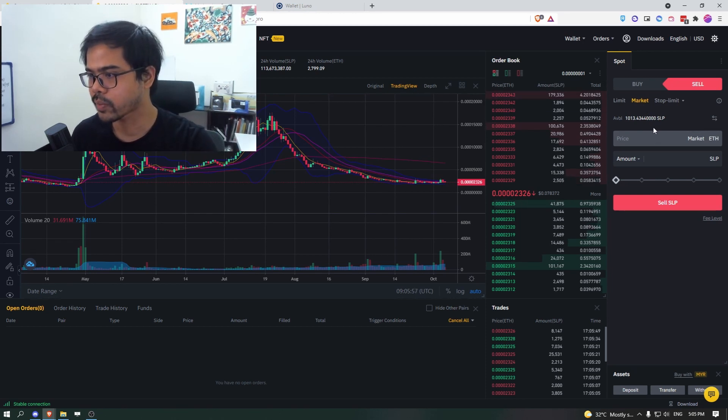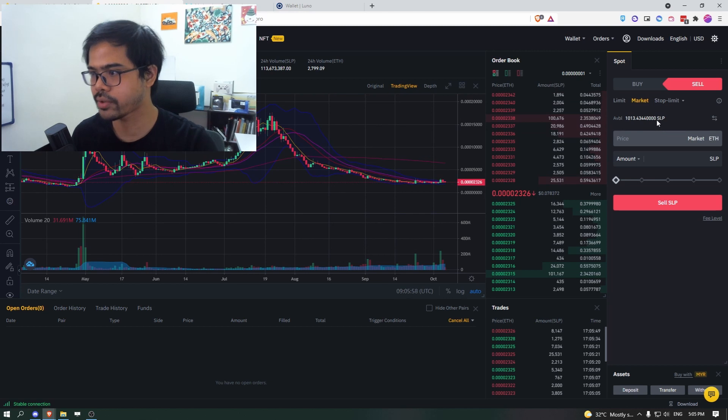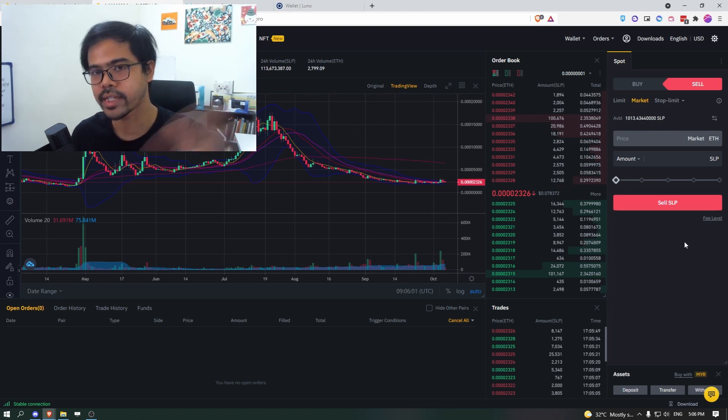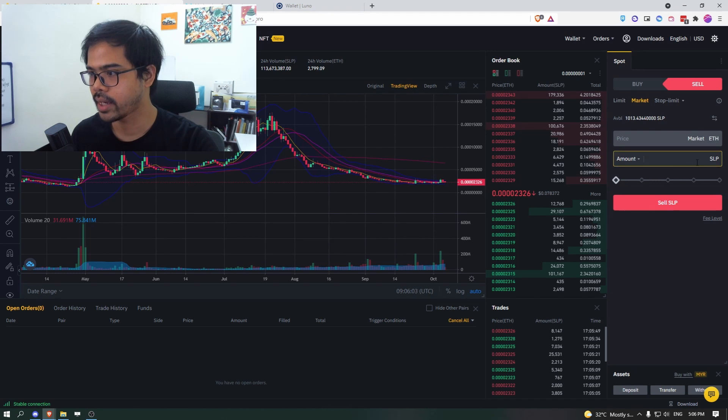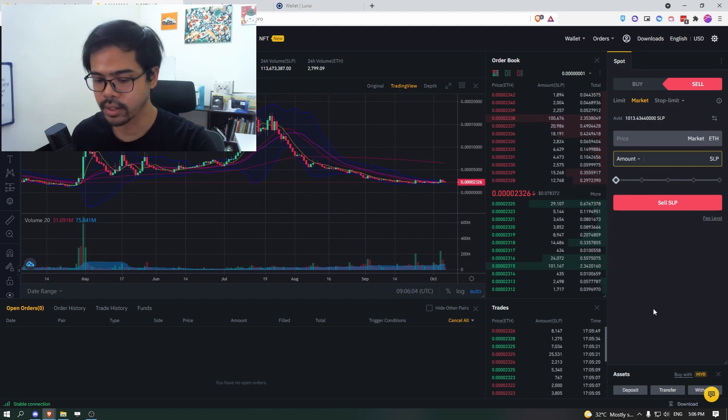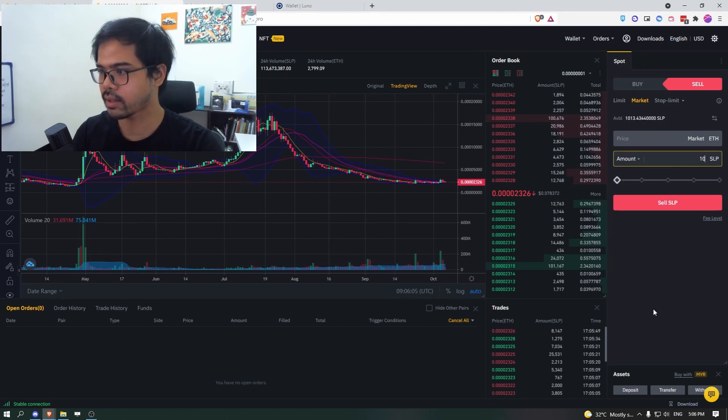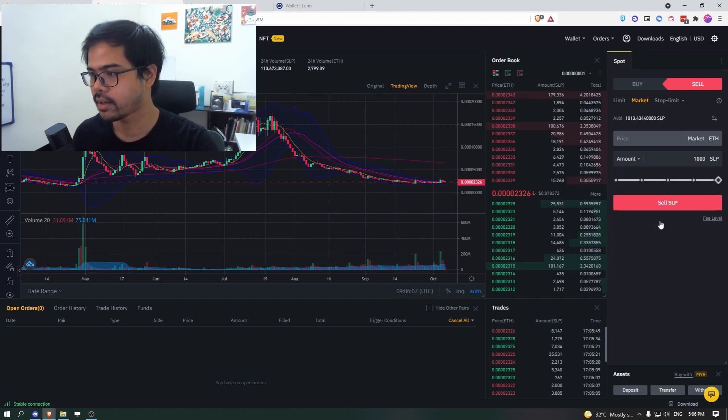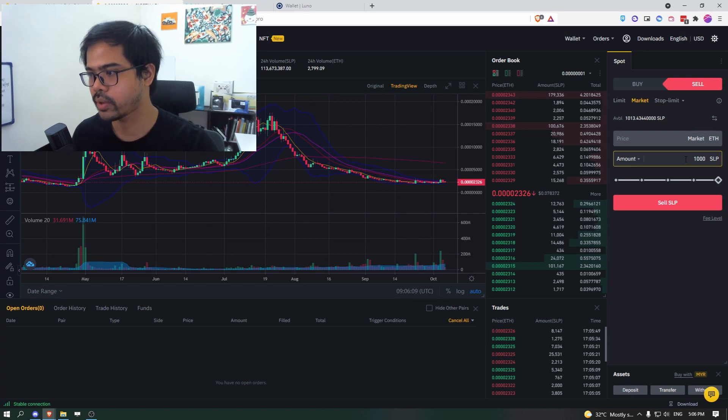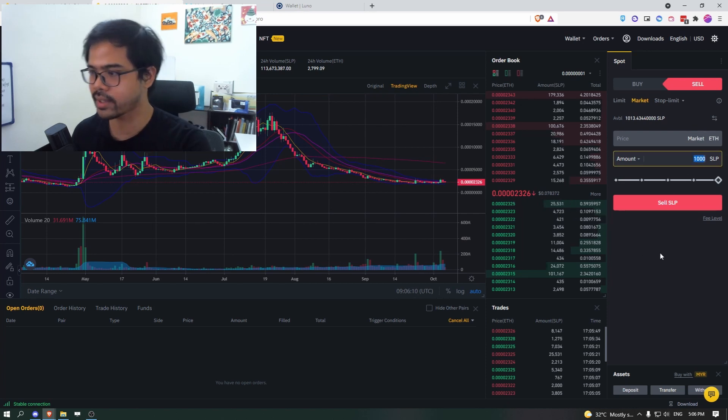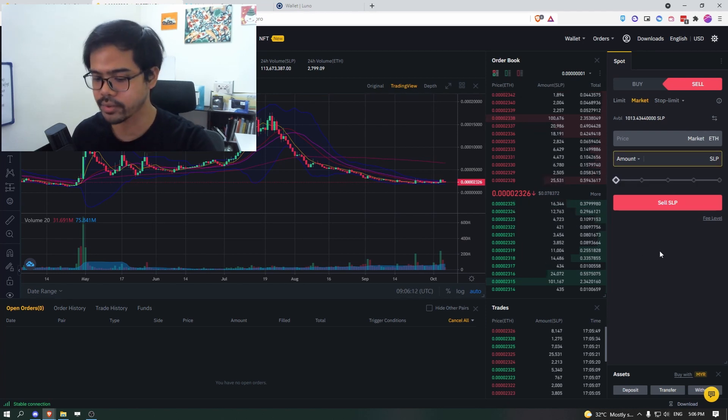So like I mentioned, we want to trade the SLP for ETH, right. And here we are going to trade 1000 SLP. And there you go. So we also need to know that there's a minimum for the trade.